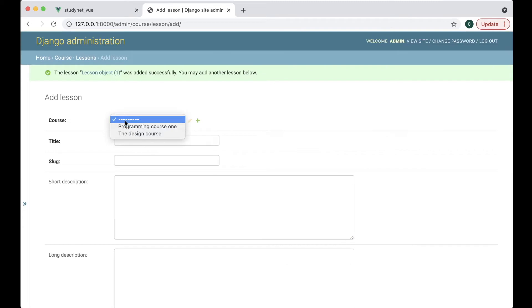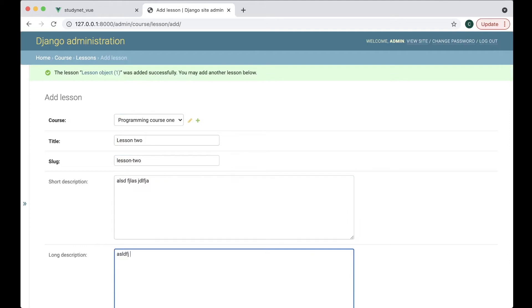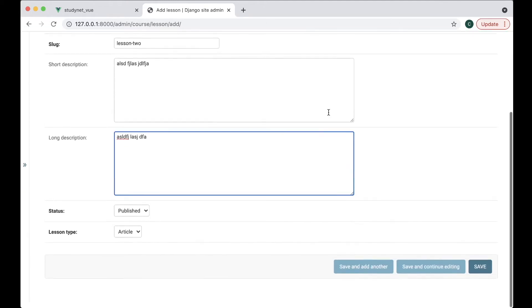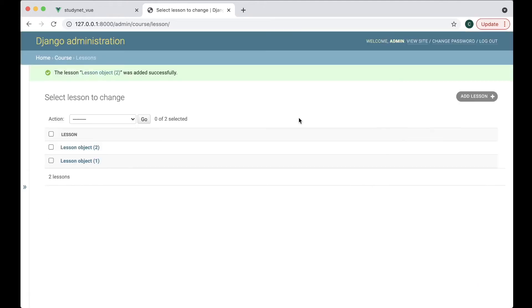We can add one more. Lesson two, like that. So now we have a few lessons for the course.